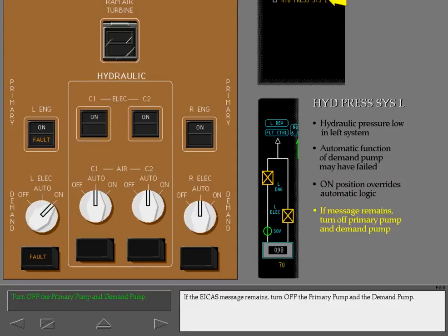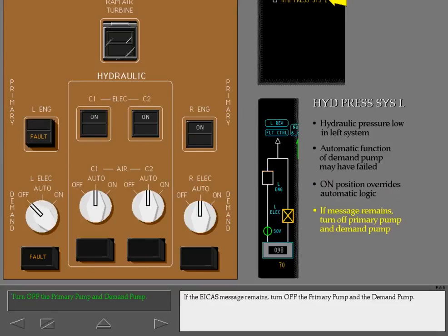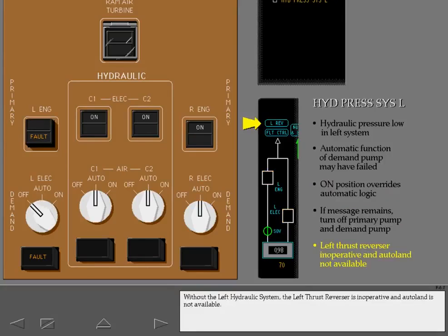If the ICAST message remains, turn off the primary pump and the demand pump. Without the left hydraulic system, the left thrust reverser is inoperative and autoland is not available.